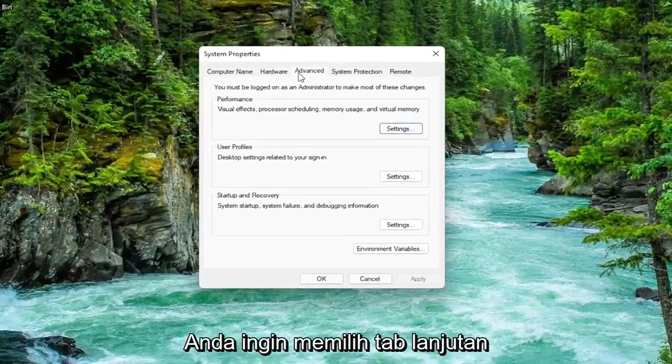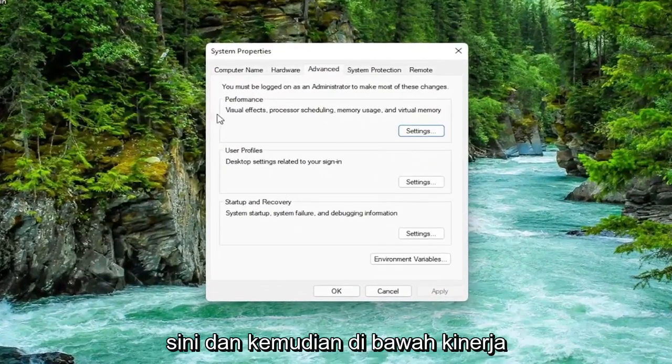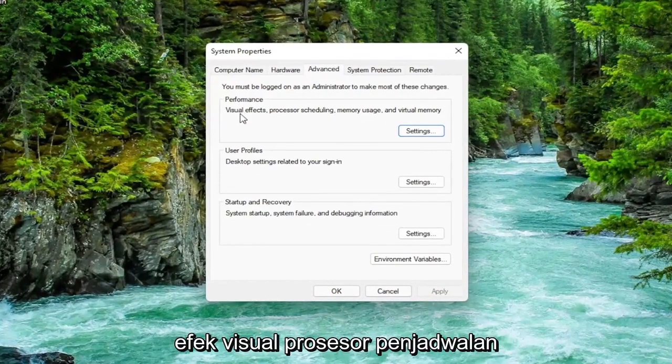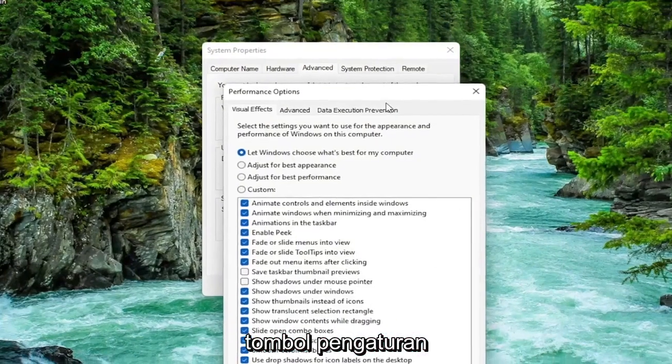You want to select the Advanced tab, which it should automatically take you to. Then underneath Performance — Visual Effects, Processor Scheduling, Memory Usage, and Virtual Memory — select the Settings button.